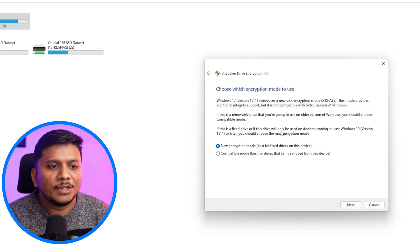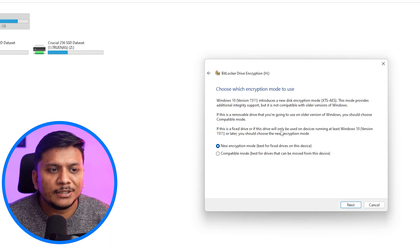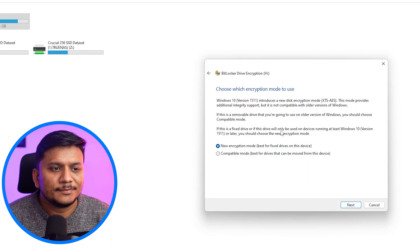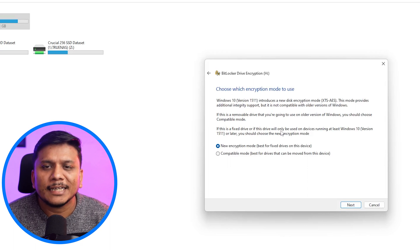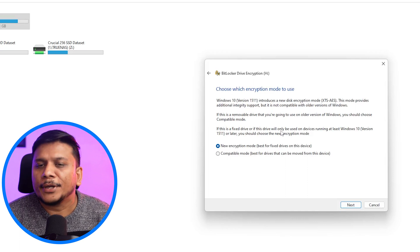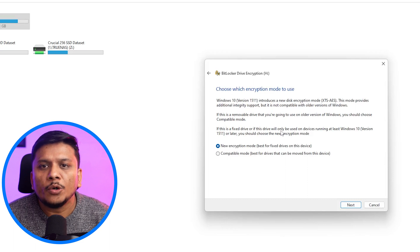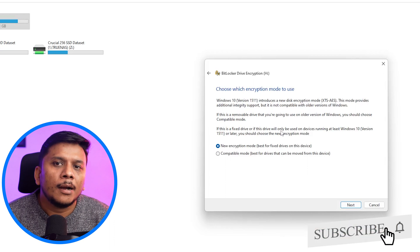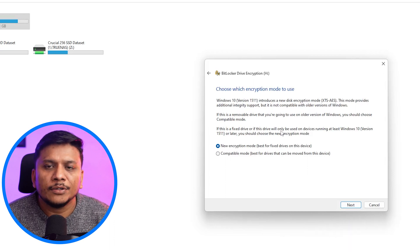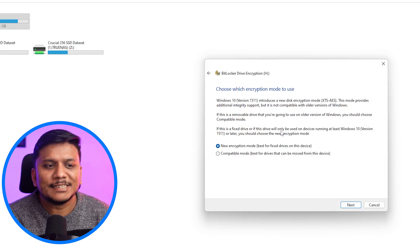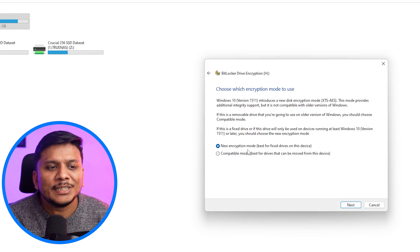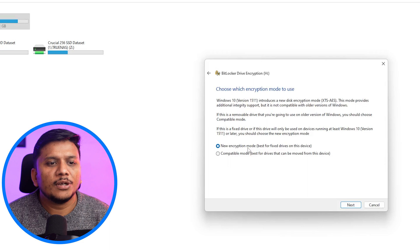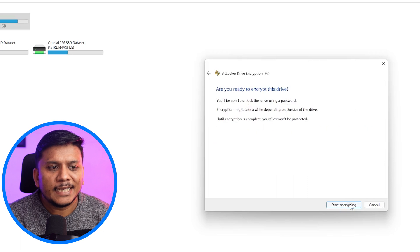And now here we have got two encryption modes. The first one is new encryption and the second one is compatible one. Let's say the drive that you want to encrypt is a removable disk, then in case you might want to go with the compatible mode because you may connect the drive with the old PC. For example, the PC that's still running old version of Windows 10 or Windows 7, then you may want to go with compatible mode. But since this drive is fixed drive, I would like to go with new encryption mode as the new encryption mode provides additional integrity support. Now let me click here on next.